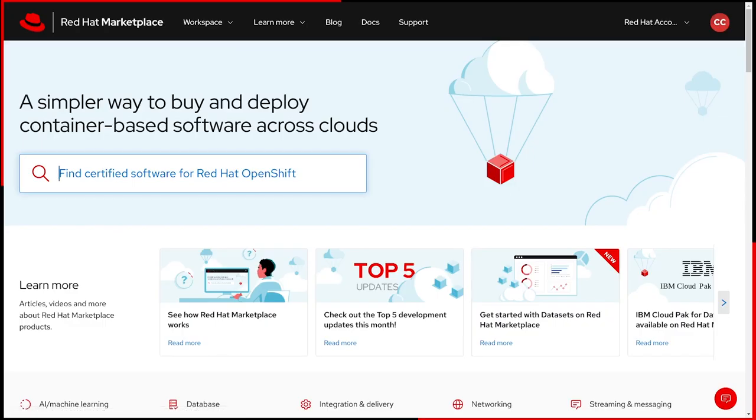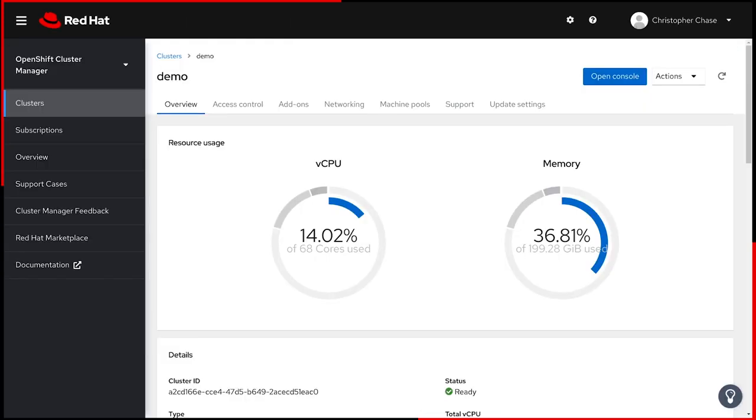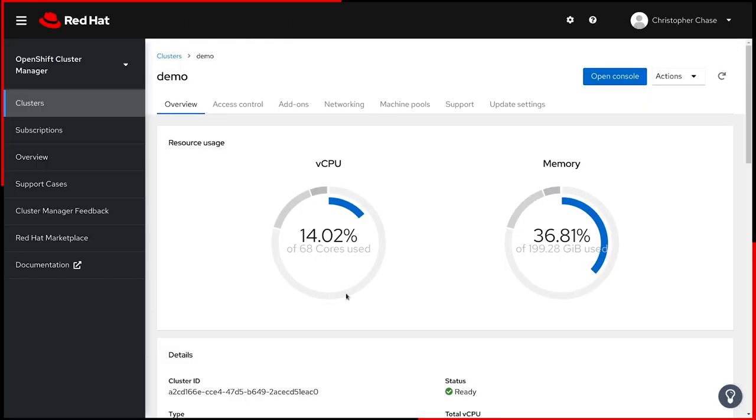When Red Hat OpenShift Data Science launches later this year, it will be available through Red Hat Marketplace as an add-on to our OpenShift cloud services. This means you will need an OpenShift cluster to get started. Once purchased,